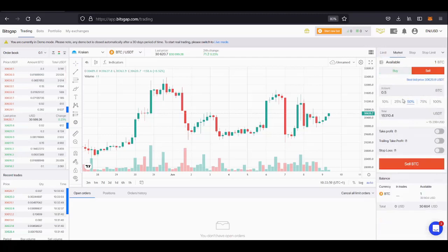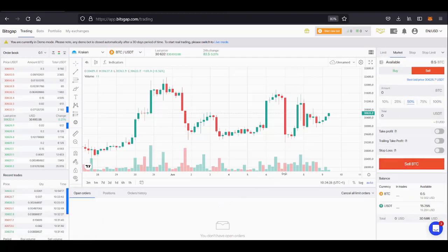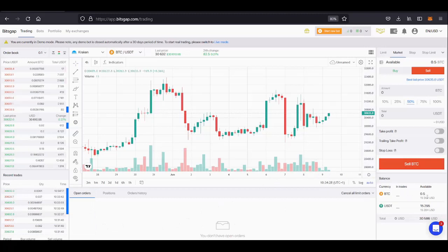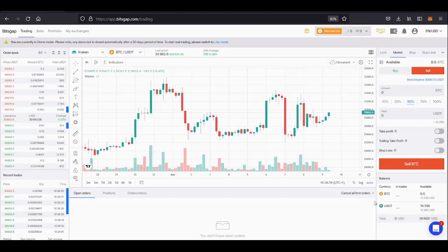Moving the mouse cursor down to press sell BTC and we can see that the market order has been placed and filled. Now we can see in the balance tab that I've got half a Bitcoin and 15,295 USDT. This means I can set up bots with Bitcoin pairs and USDT pairs.